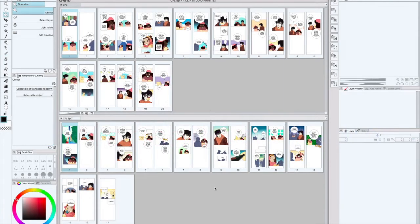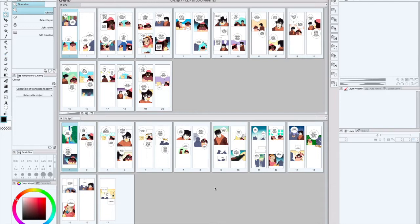Back with another fun webtoon artist rambles video. Today's question is a little tricky for me, so we're going to see how much I'm going to be rambling on this one. The question that I saw was how many panels should a webtoon have.